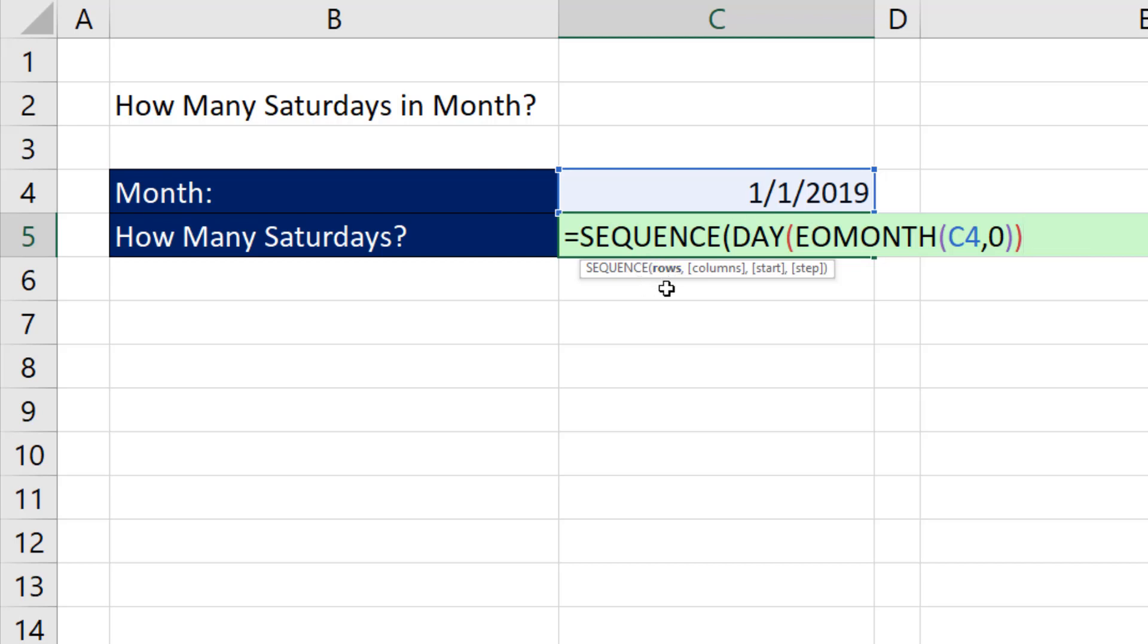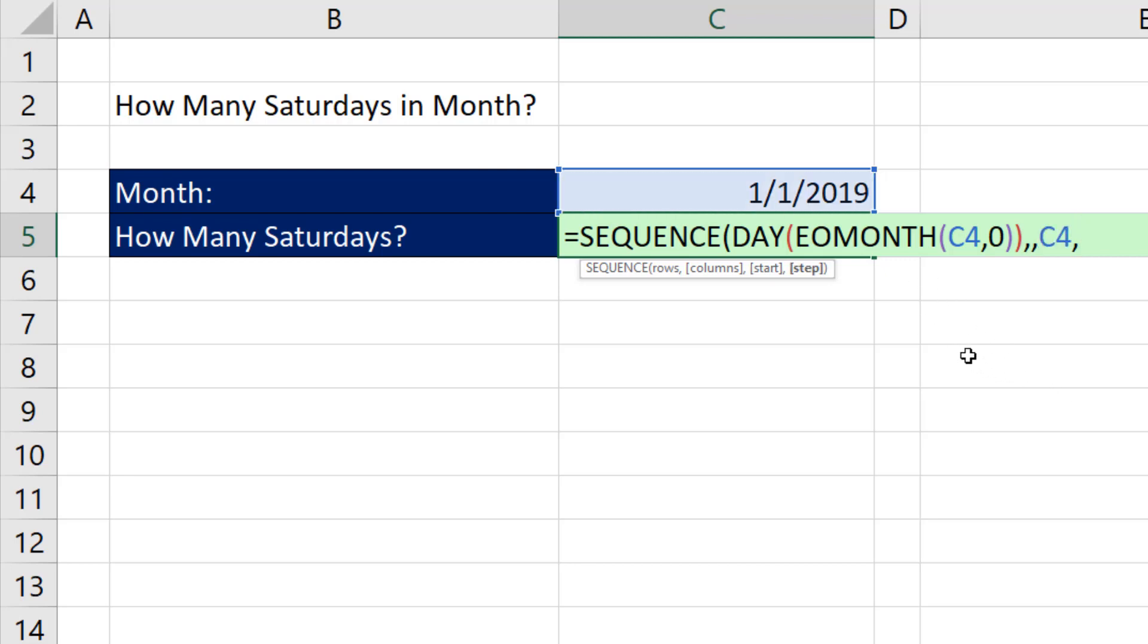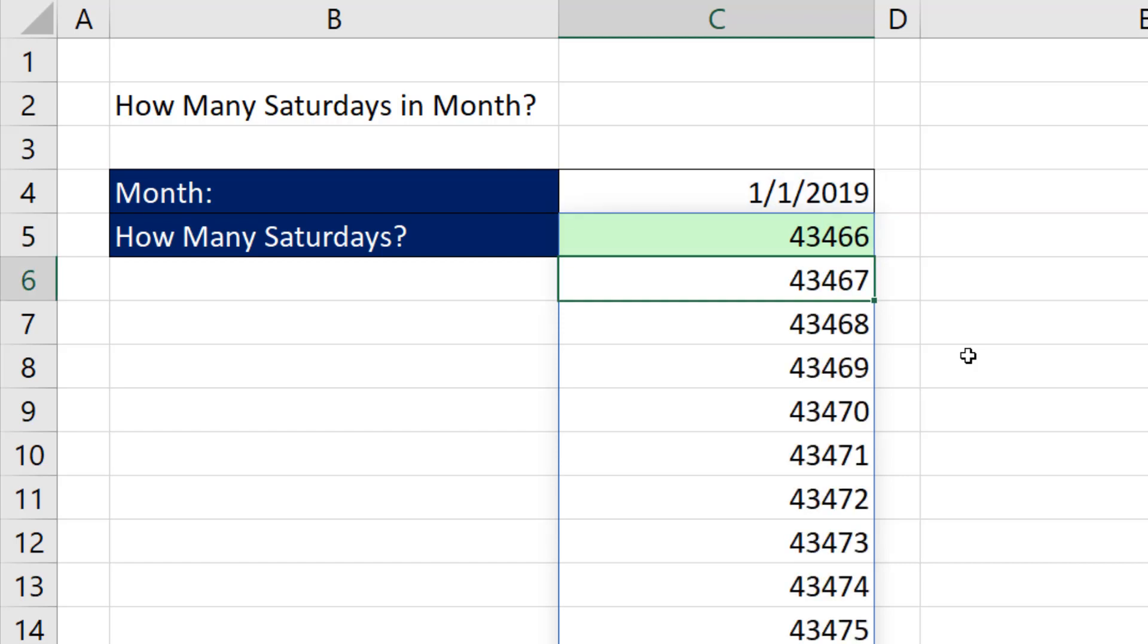So that's the number of rows, comma, columns. The default is one, so comma. The start, well, that's the start, comma, and the step is one day, close parentheses. The new calculation engine in Office 365, if I were to hit Enter here, those are all the serial number dates without number formatting. Somewhere in there, there are some Saturdays.